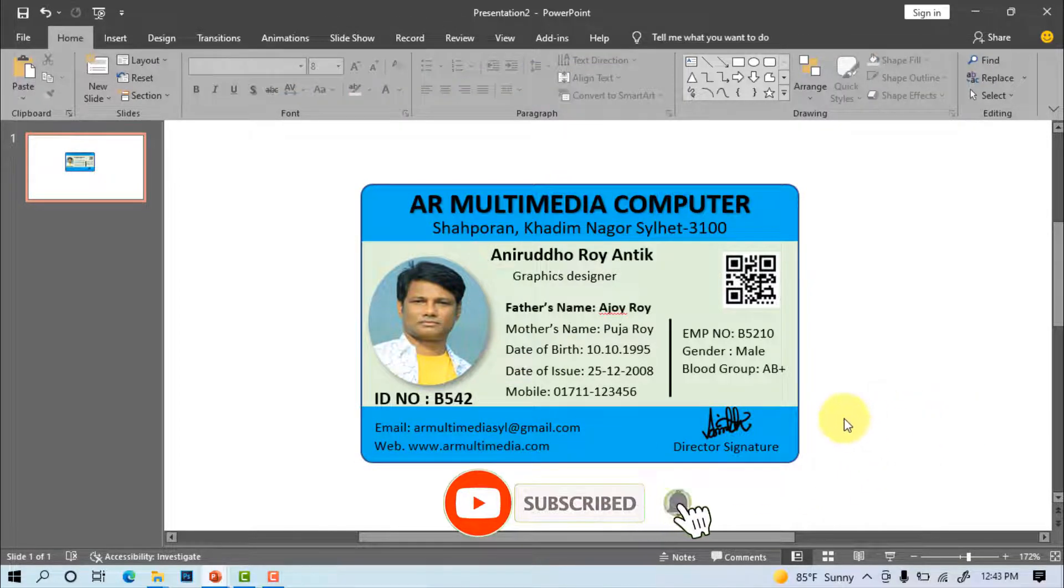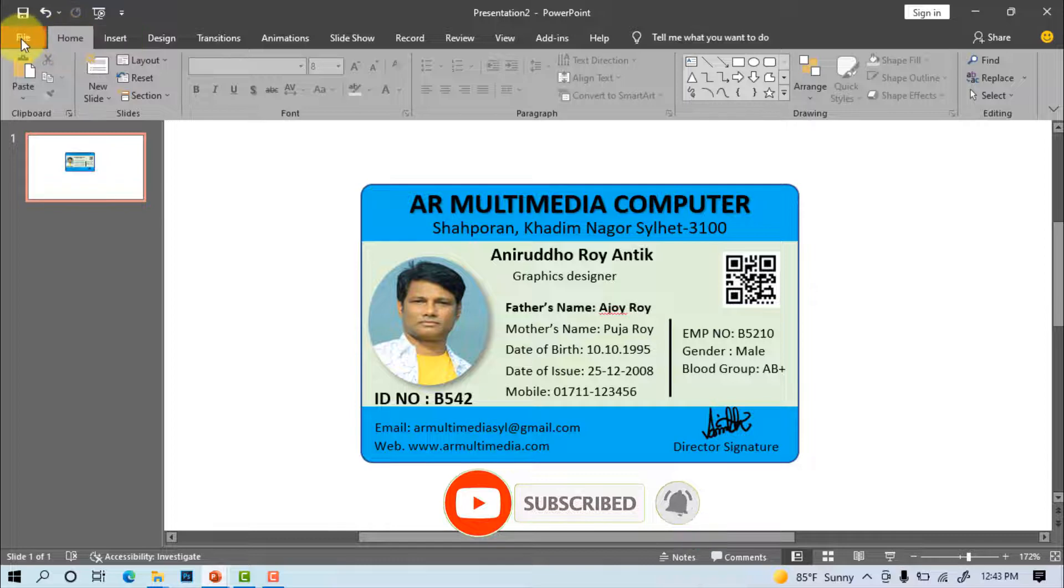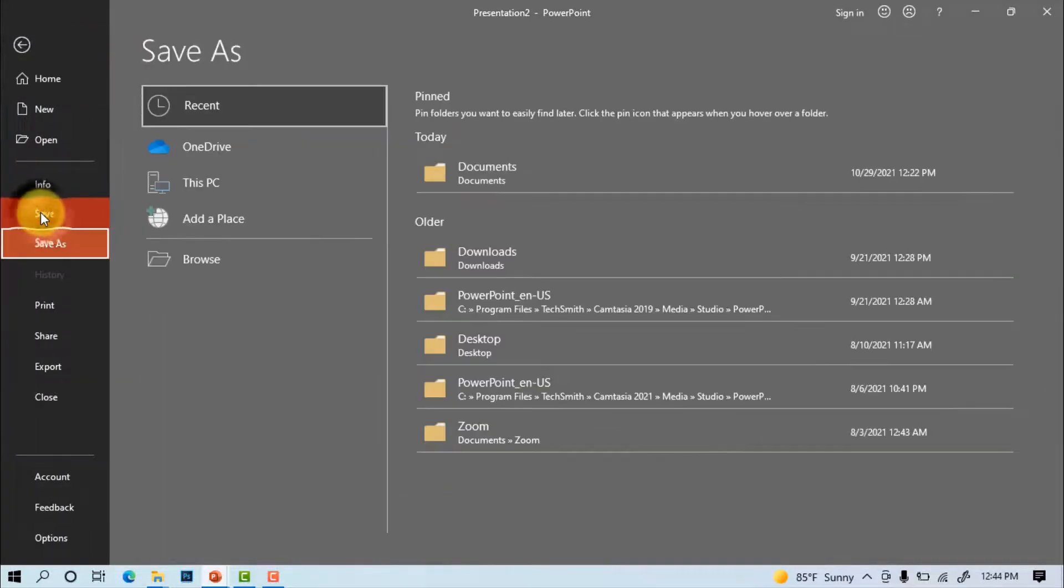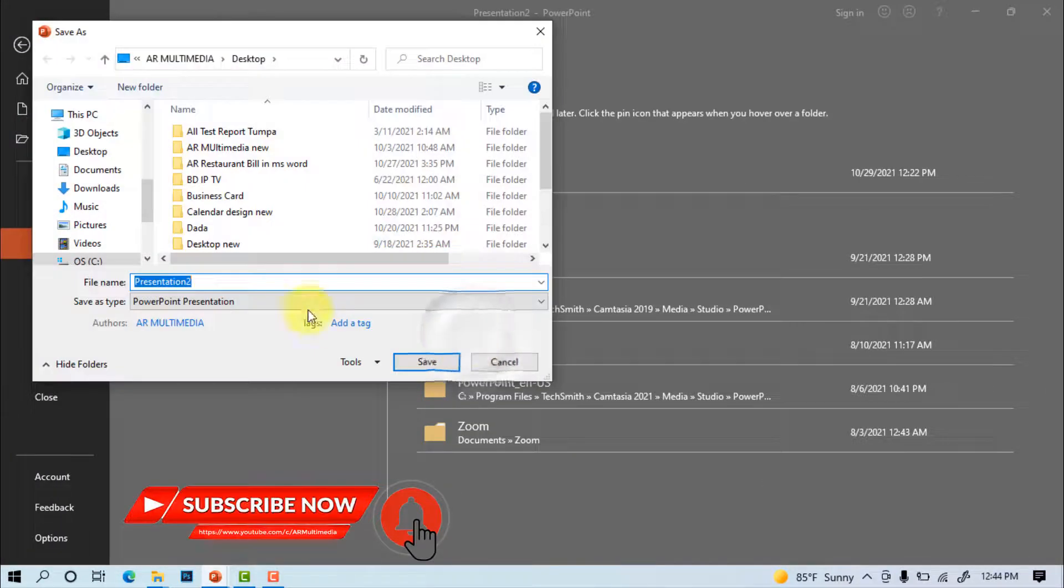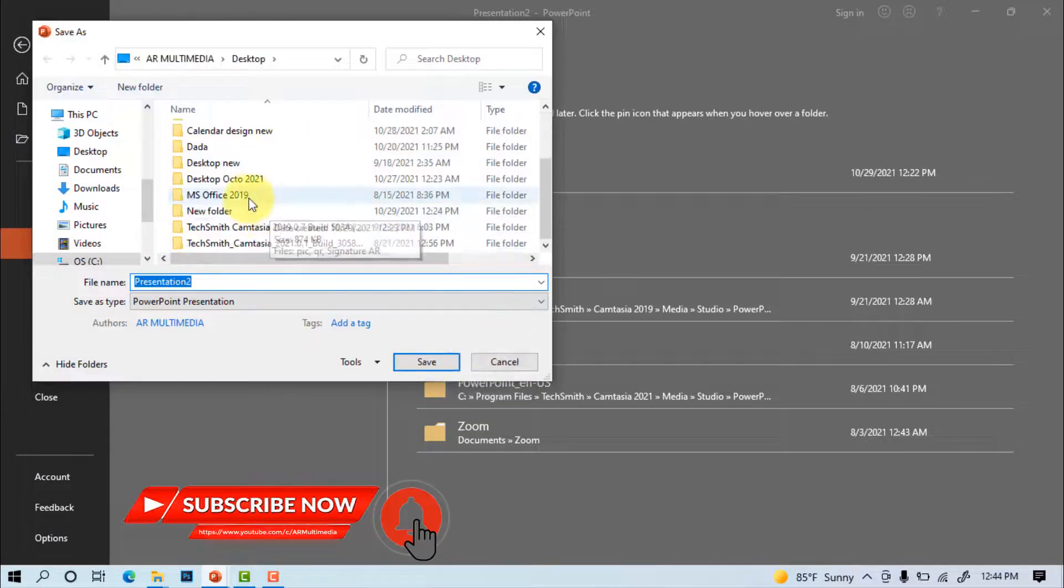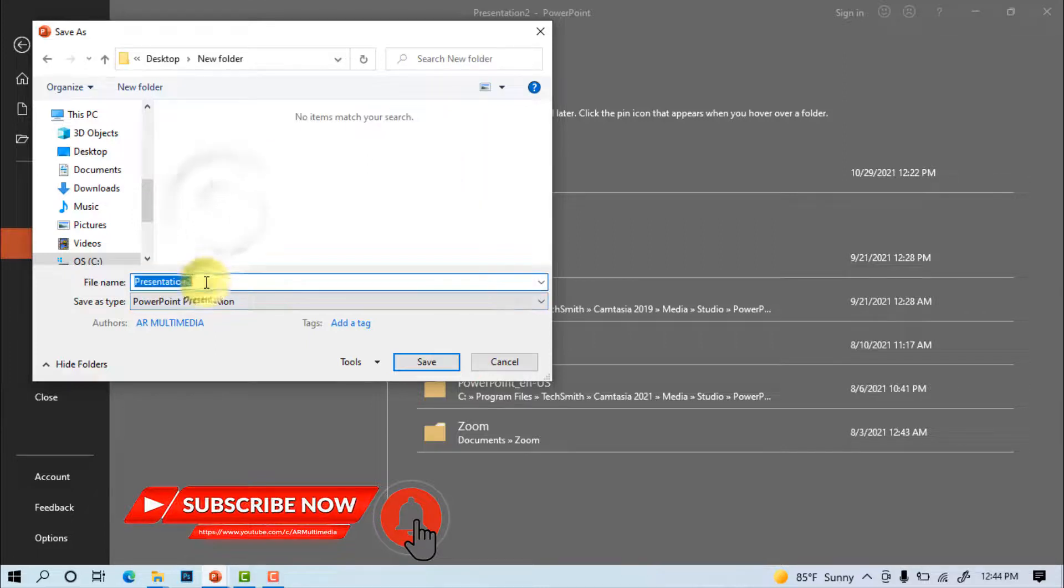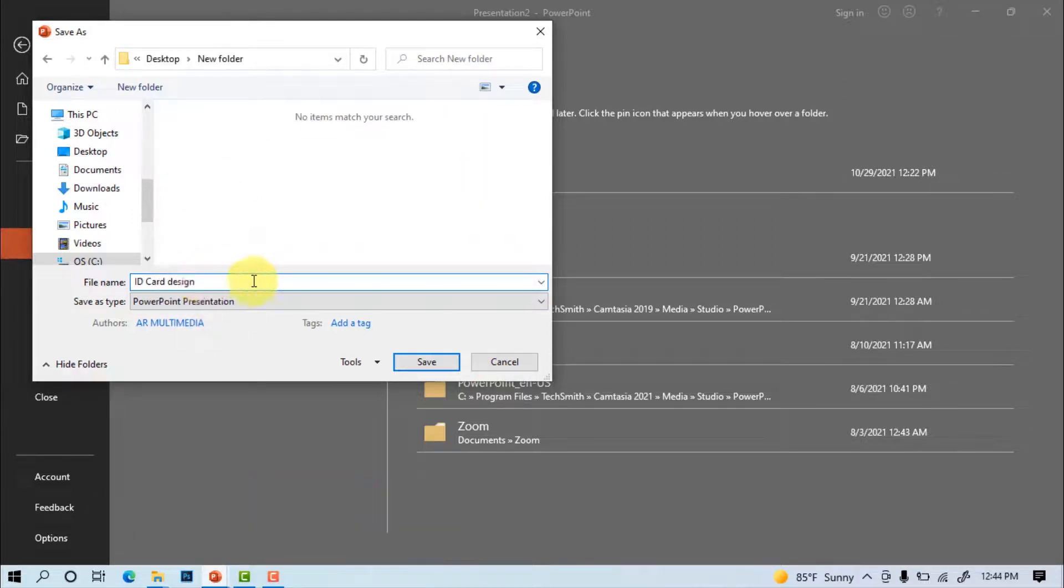File, save. Desktop, new folder. Write file name ID card design. Save.